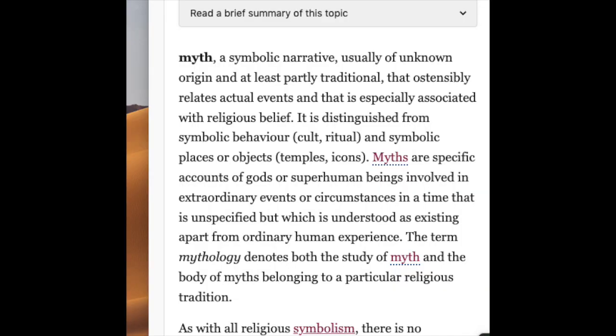According to Britannica, myth is defined as a symbolic narrative, usually of unknown origin, and at least partially traditional, that schematically relates actual events and is especially associated with religious belief. It is distinguished from symbolic behavior called ritual, and symbolic places or objects, temples, or icons. Myths are specific accounts of gods or supernatural beings involving extraordinary events or circumstances in a time that is unspecific but is understood as existing apart from ordinary human experience.